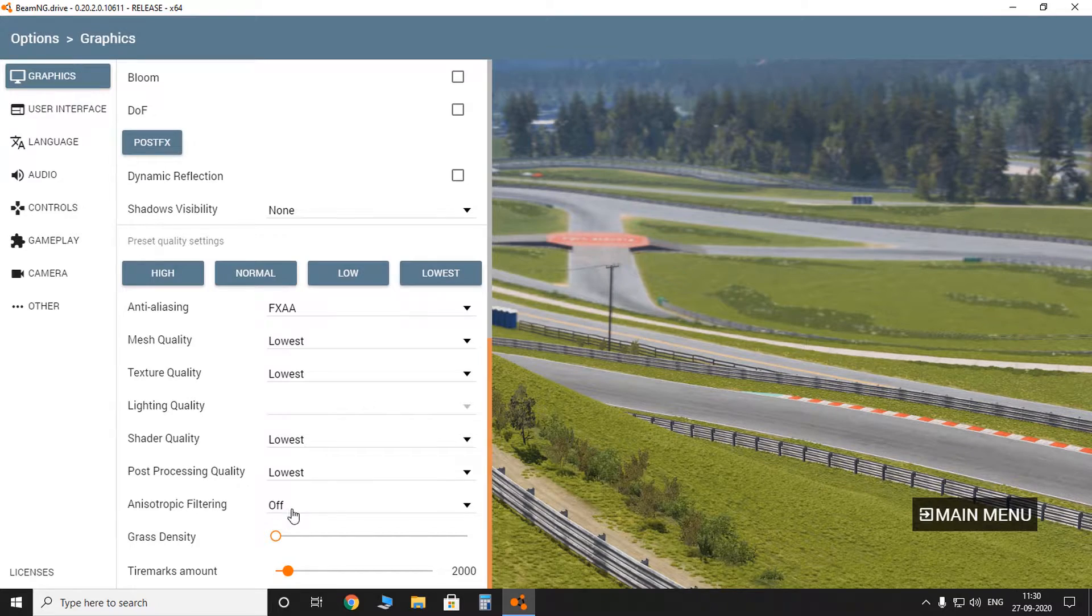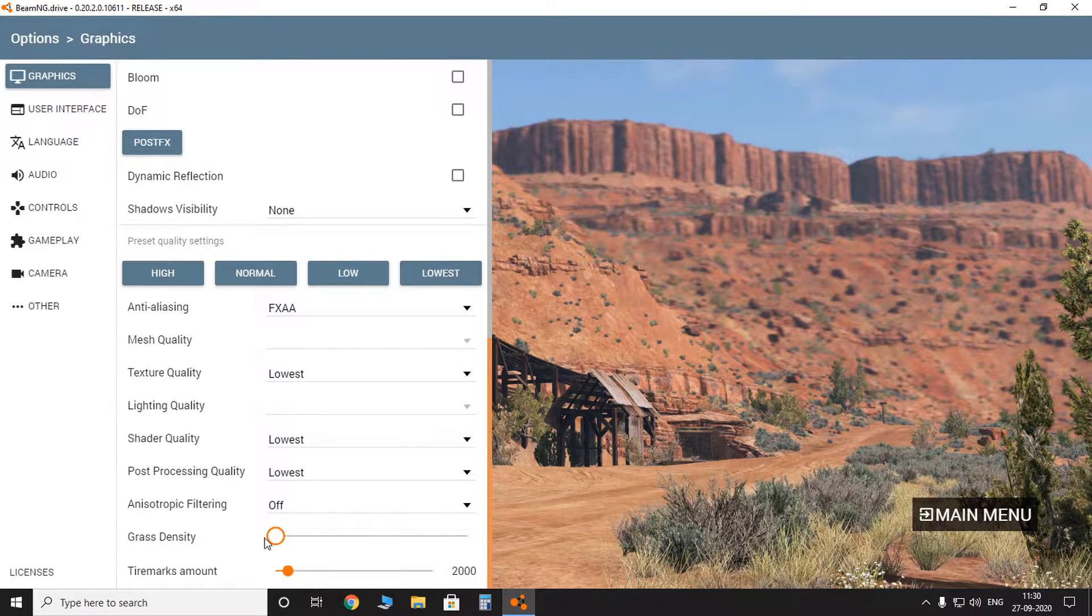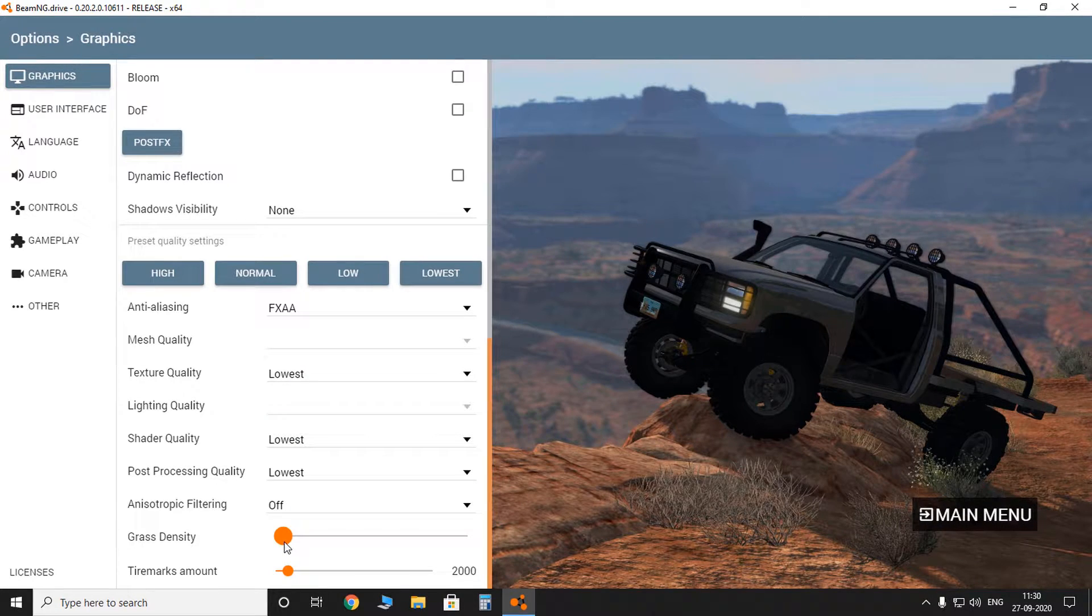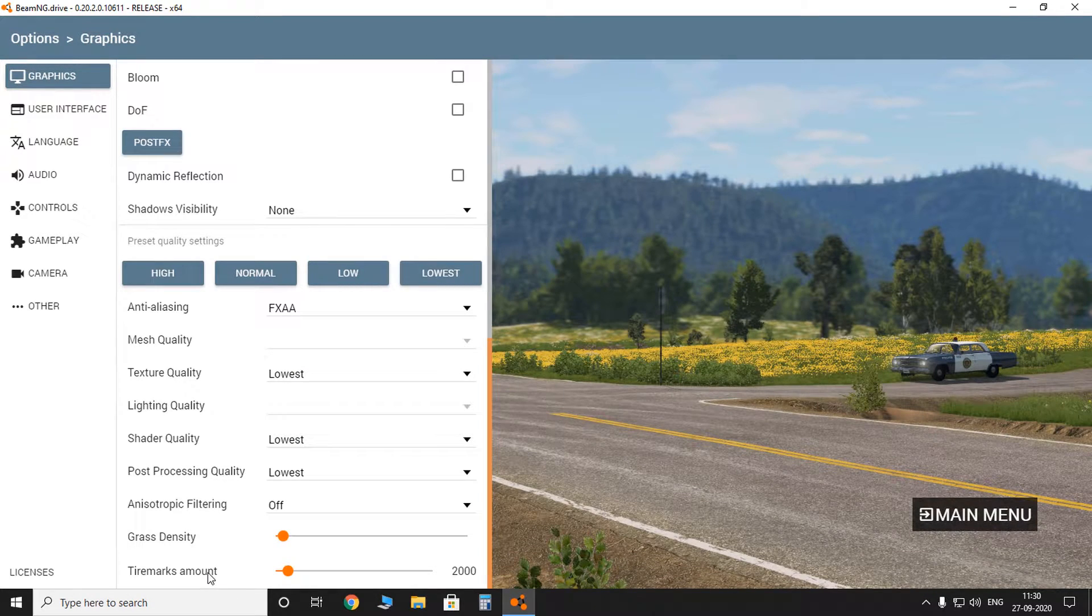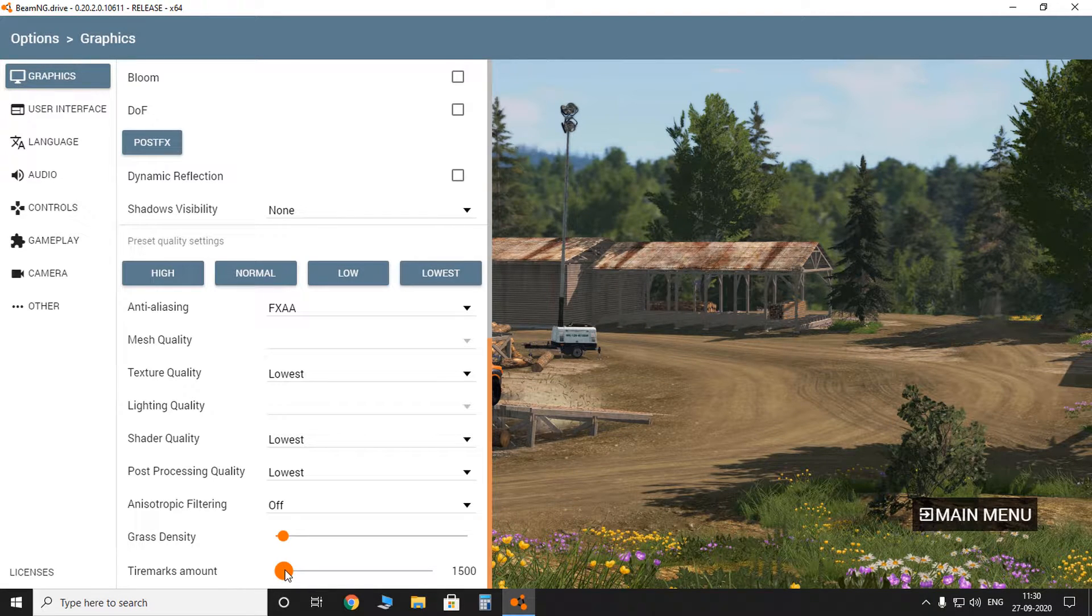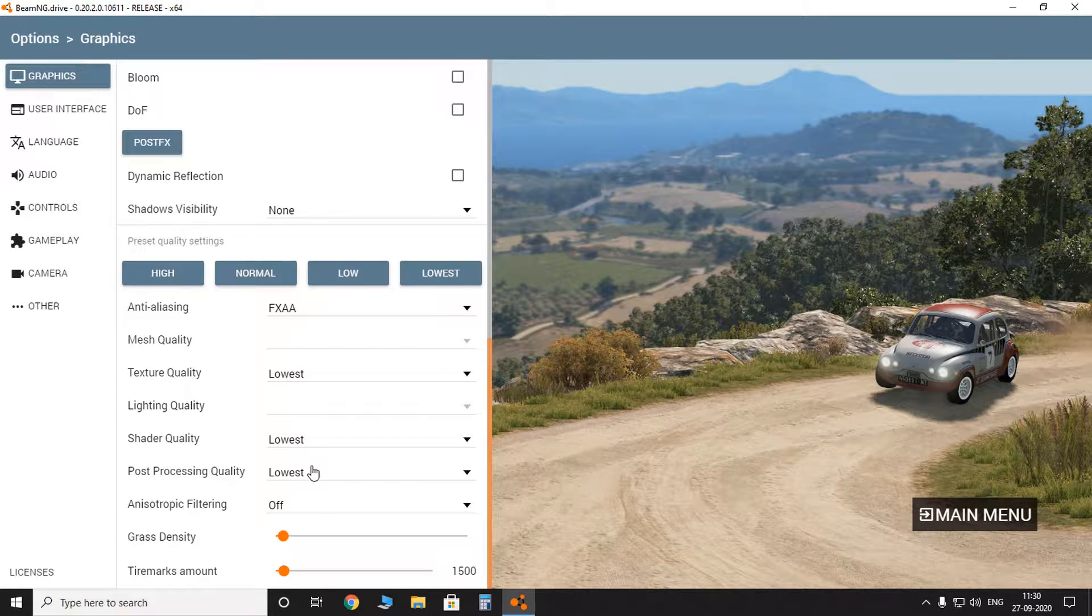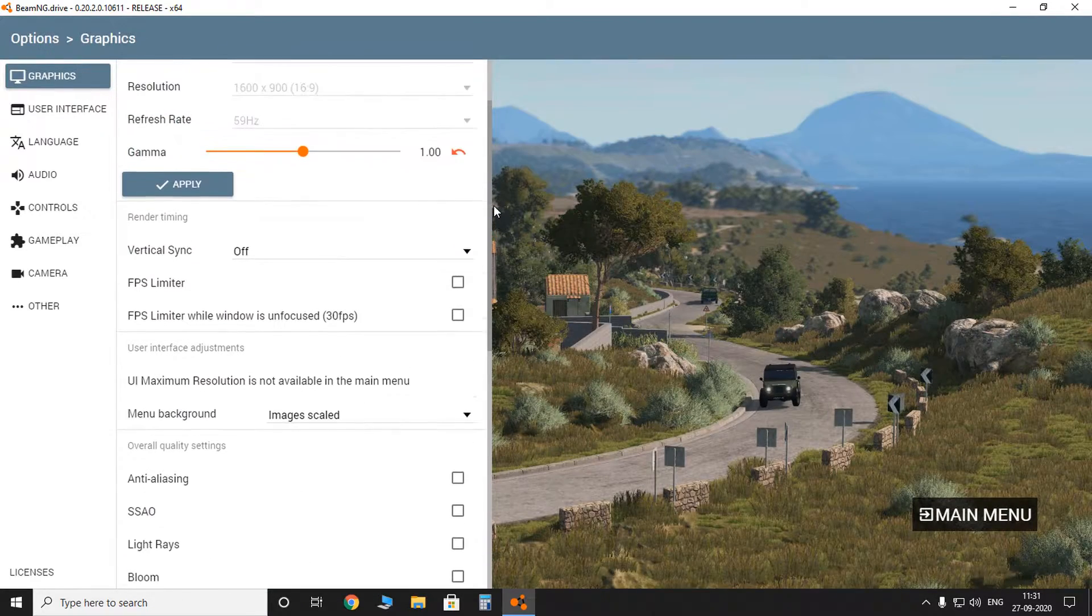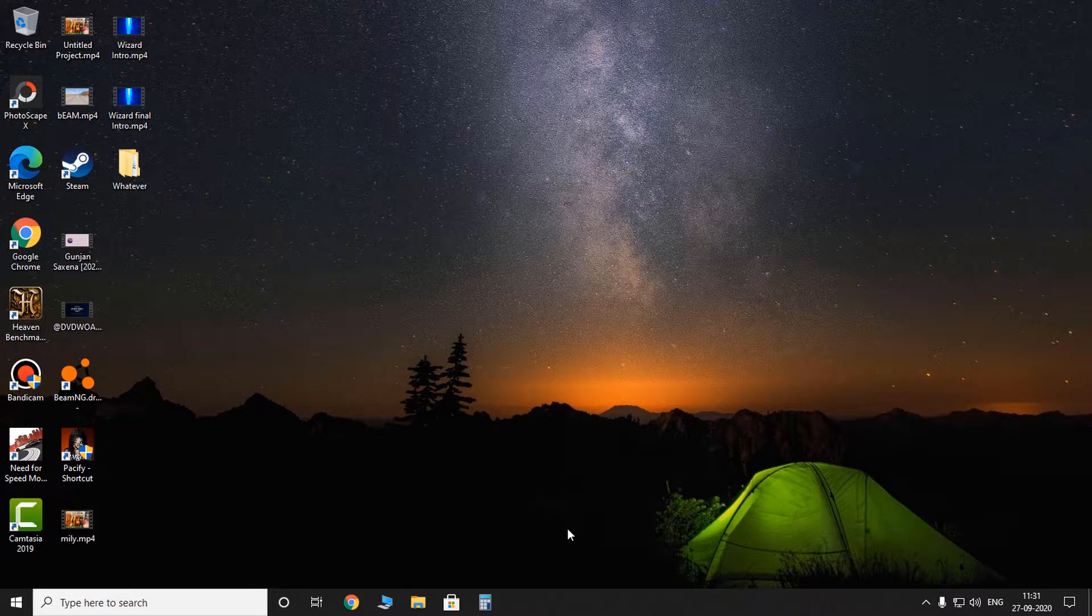And then grass density, you gotta keep it somewhere around here, not fully off but yeah, that should be enough. The entire marks amount, you can decrease it a bit if you want. I'm decreasing it to 1500. Okay, so our job here is done. So the first method is over now.